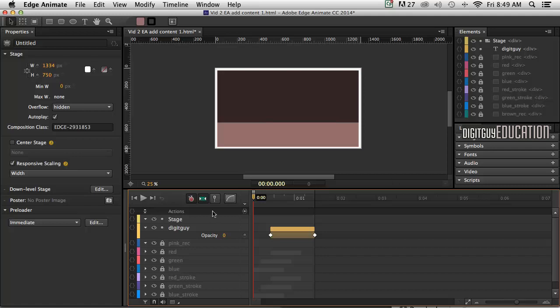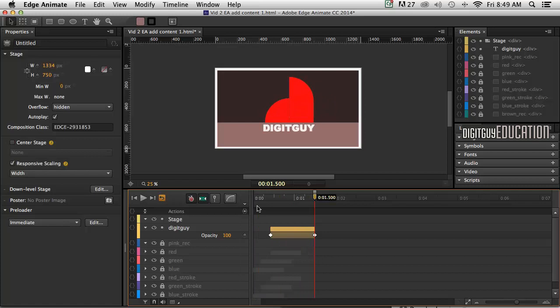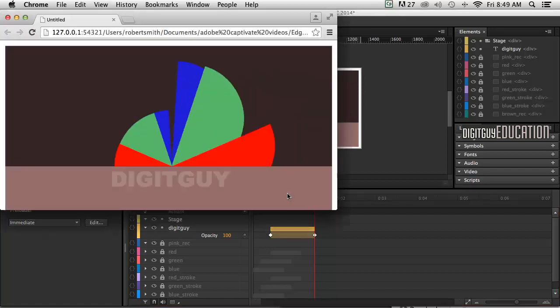let's have a look what we've got so far. If we play our timeline inside Edge Animate, we have that little animation. And if we want to actually see it in a browser, Apple Return or Command Return, Control Return on the PC.